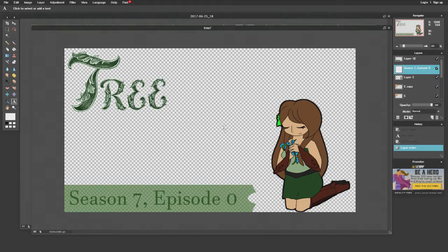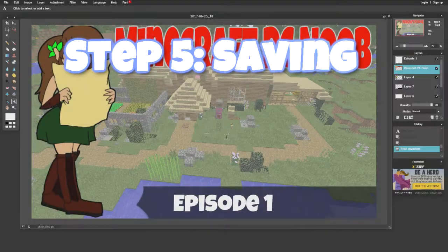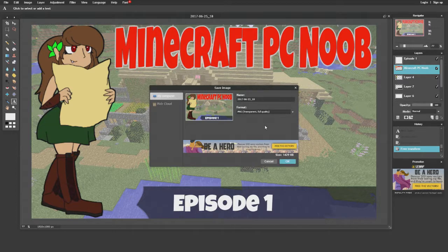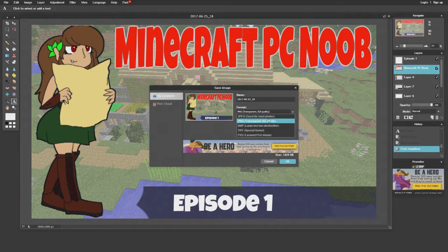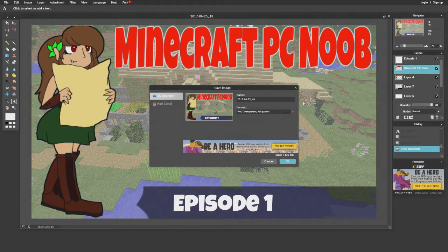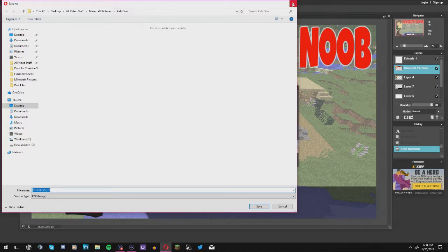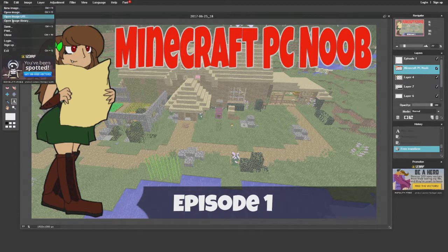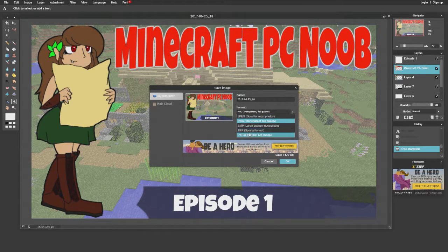Now I want to show you how to save the file. Go to File and Save. If you're saving the thumbnail to upload to YouTube, save it as a PNG — don't save it as a JPEG. PNG files are significantly smaller in file size but you get full quality, so you'll always be able to upload within YouTube's megabyte limit. Then click OK and save it to whatever folder you want. If you want to save it as a Pixlr file to come back and edit later, go to Save, click Format, and select PXD Layered Pixlr Image, then click OK.